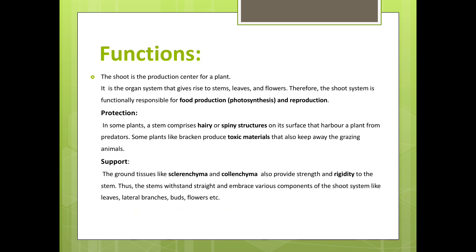Protection: in some plants, a stem comprises hairy or spiny structures on its surface that harbor a plant from predators. Some plants like bracken produce toxic materials that also keep away grazing animals. The ground tissues like sclerenchyma and collenchyma also provide strength and rigidity to the stem, thus allowing the stem to support various components of the shoot system like leaves, lateral branches, buds, flowers, etc.